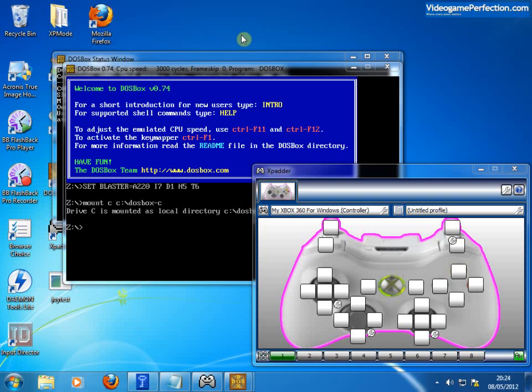Hello and welcome to the second part of this DOSBox beginners tutorial. In this part I'm going to tackle configuring joypads. The way I like to do this is with a utility called Xpader.